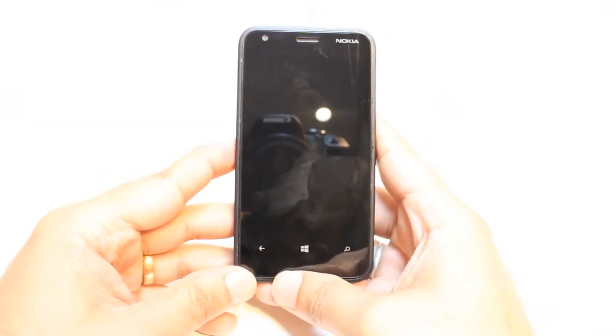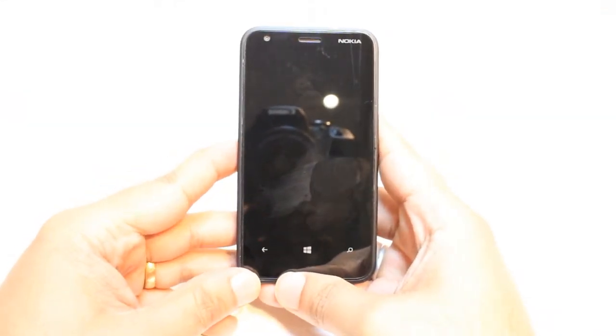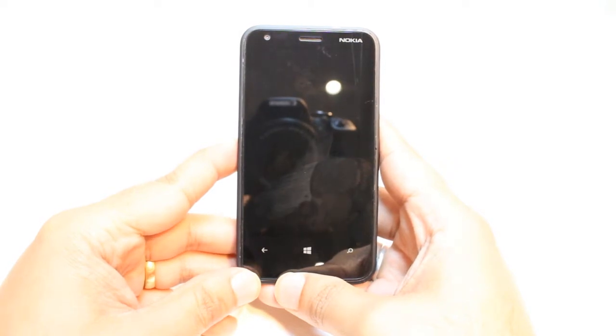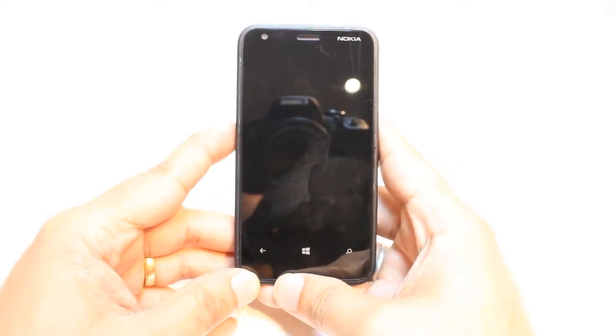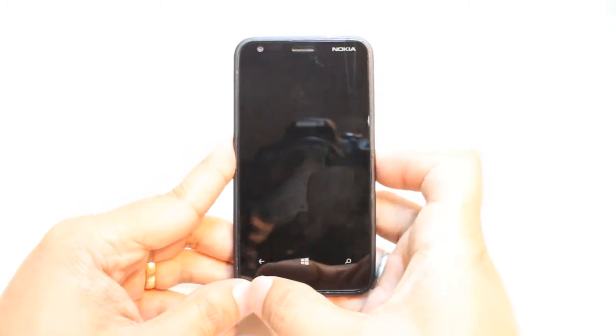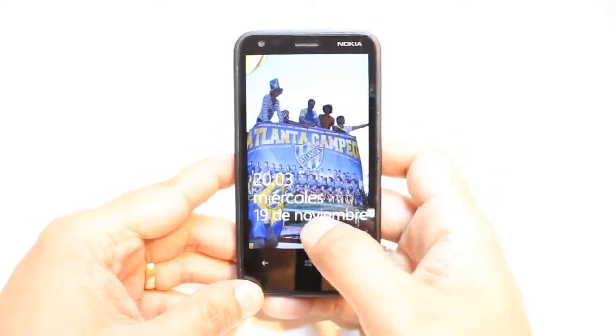Hello, this is Alip Maestro Communication. In this video, I am going to show you how you can install Adobe Reader to your Nokia Lumia 620 cellular phone.